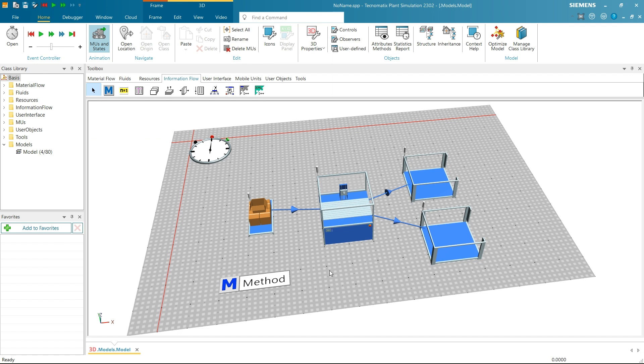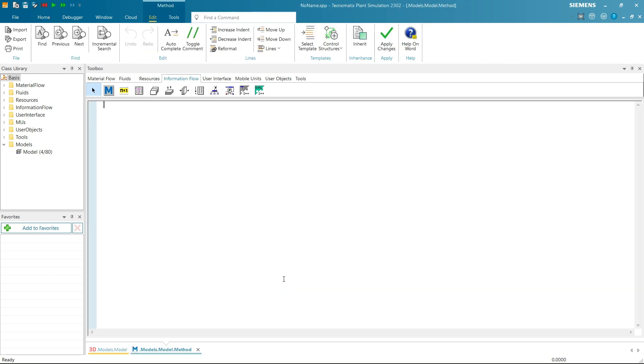This means that every time a part is ready to move to the next destination, the method will be triggered. Now, let's open the method and write some code. In the method, we'll check if the part's number is even. If it is, we'll move the part to one buffer, otherwise, we'll move it to the other buffer.